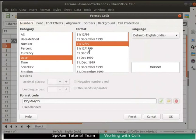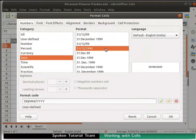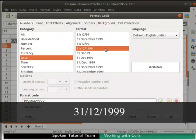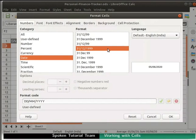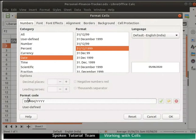Under the Format section, select the date format based on your requirement. I will choose 31 slash 12 slash 1999. Notice the display in the preview area. Based on our selection, the format code will get updated.